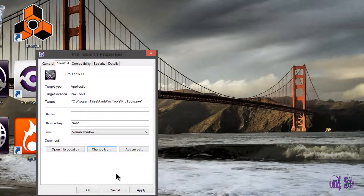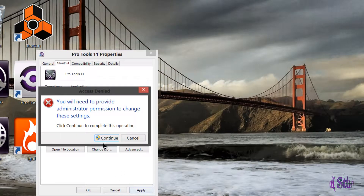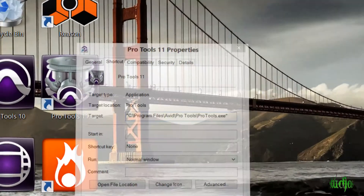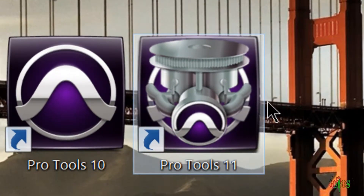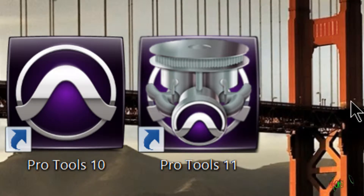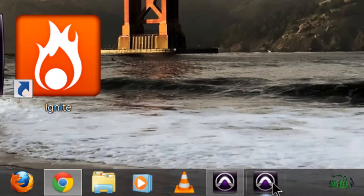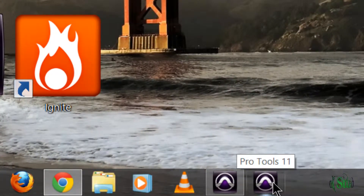Apply, Continue, and there's our new icon. I really like this icon because it highlights the new audio and video engines available in Pro Tools 11. Now if you look down at the toolbar, you'll see that the icon hasn't changed yet.